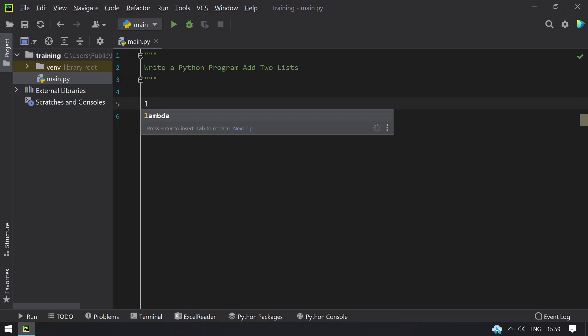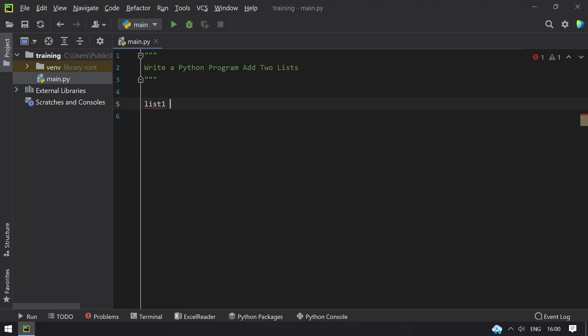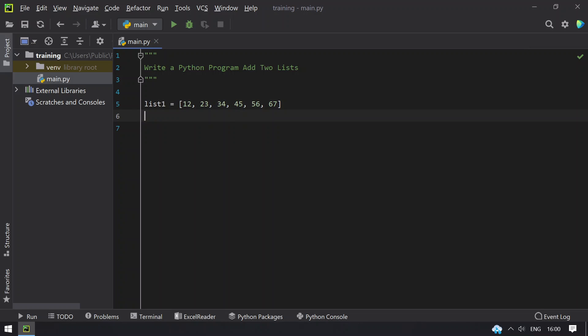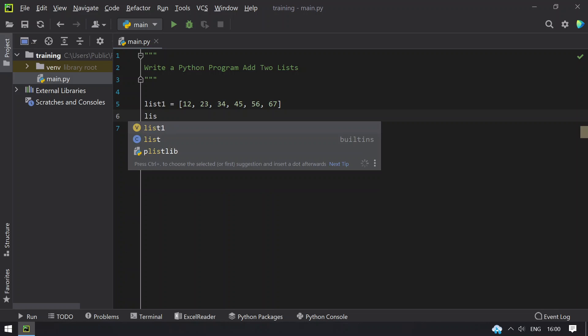So let's take list1 here, that is list of numbers. Let's give some random values, 12, 23, 34, 45, 56 and 67. So this contains length of 6 numbers.